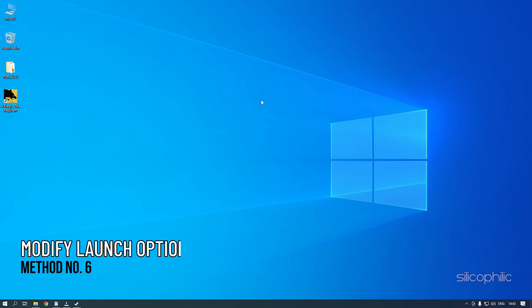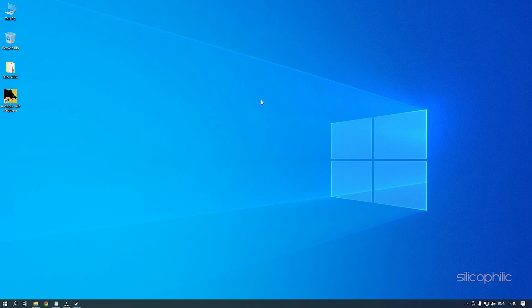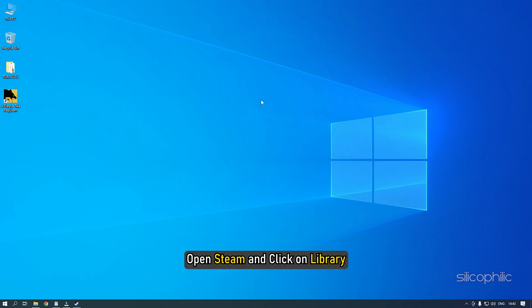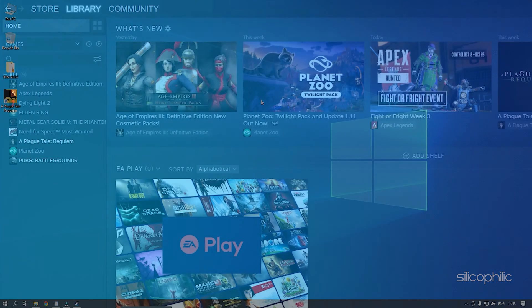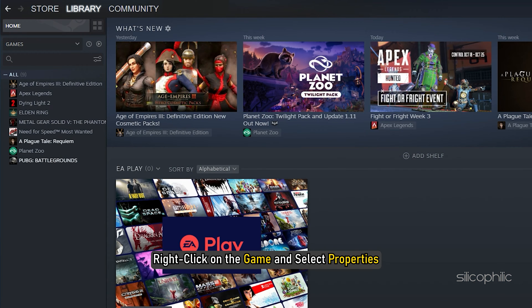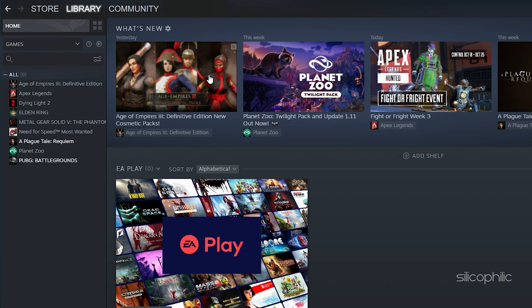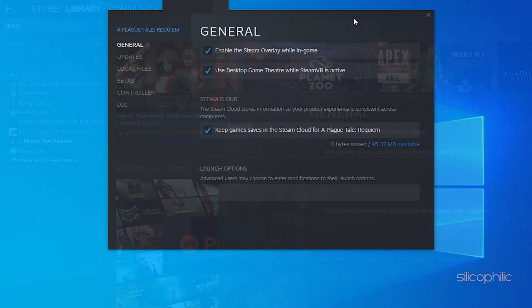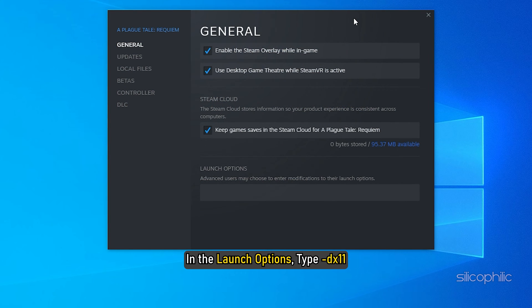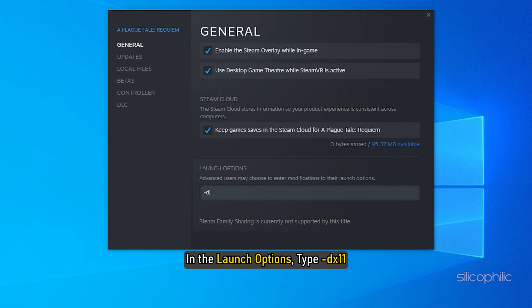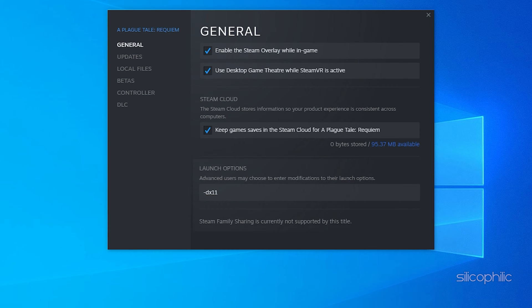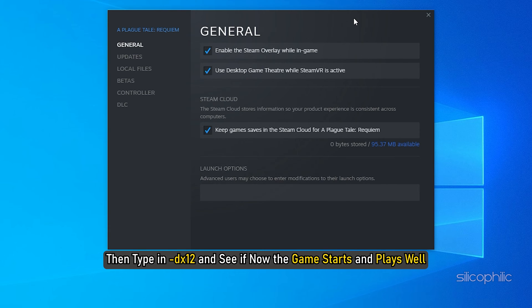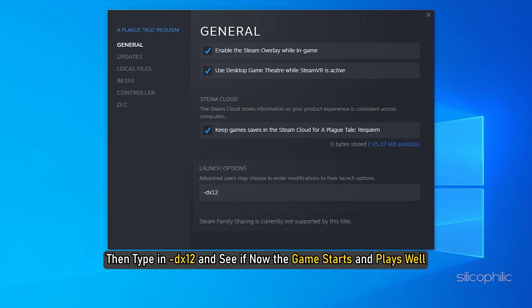Method 5: Another thing you can do is add the hyphen dx11 or hyphen dx12 in the launch options of the game and then try running it. Open Steam and click on Library. Right-click on the game and select Properties. In the launch options, type hyphen dx11. If that doesn't work, then type in hyphen dx12 and see if now the game starts and plays well.